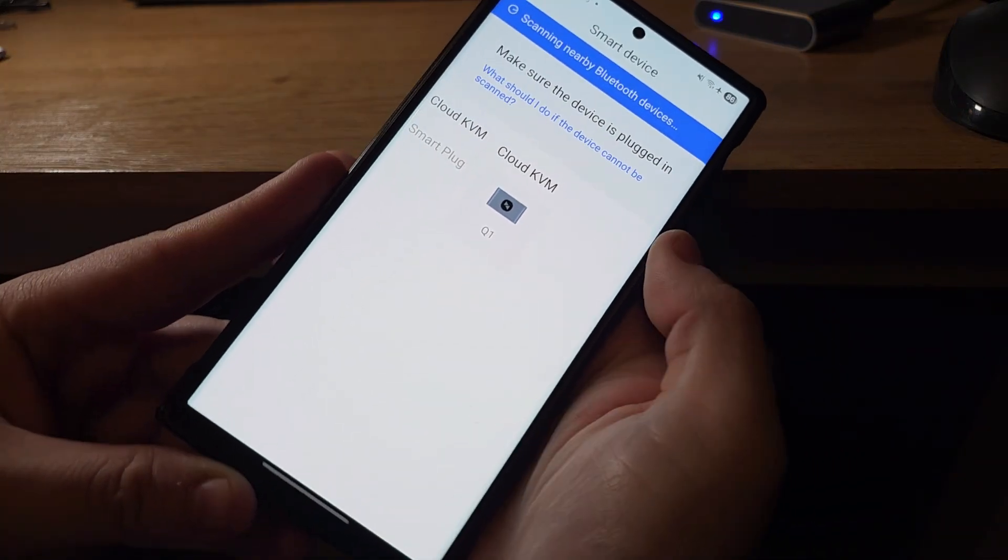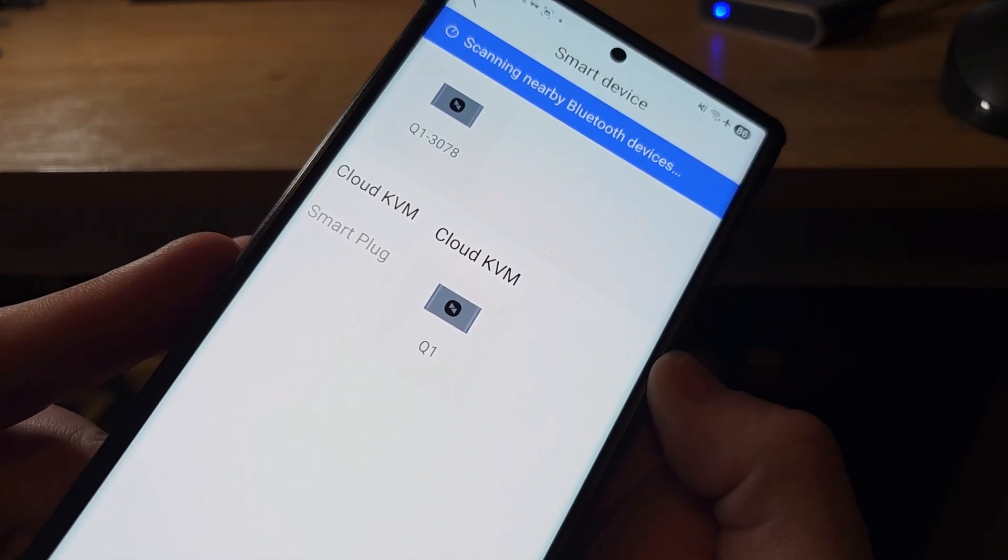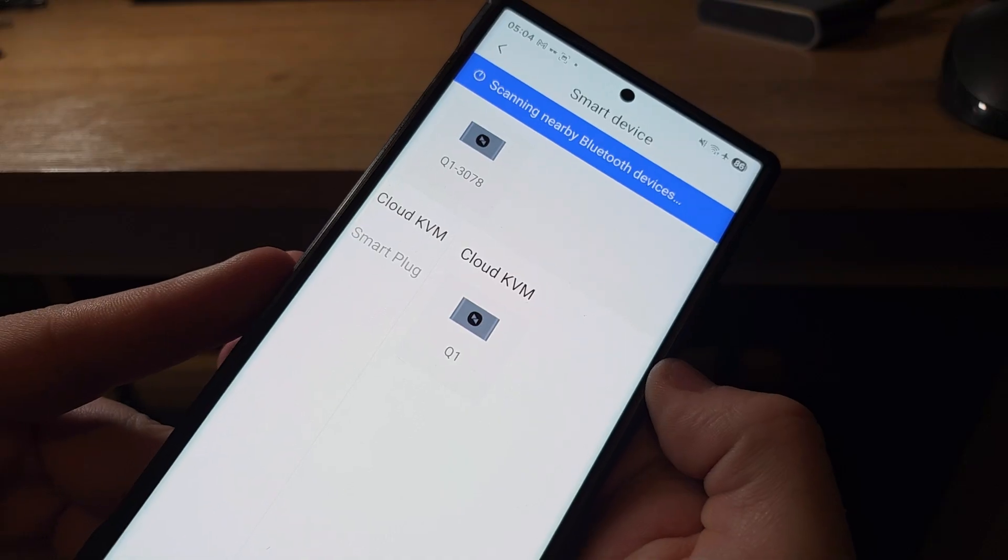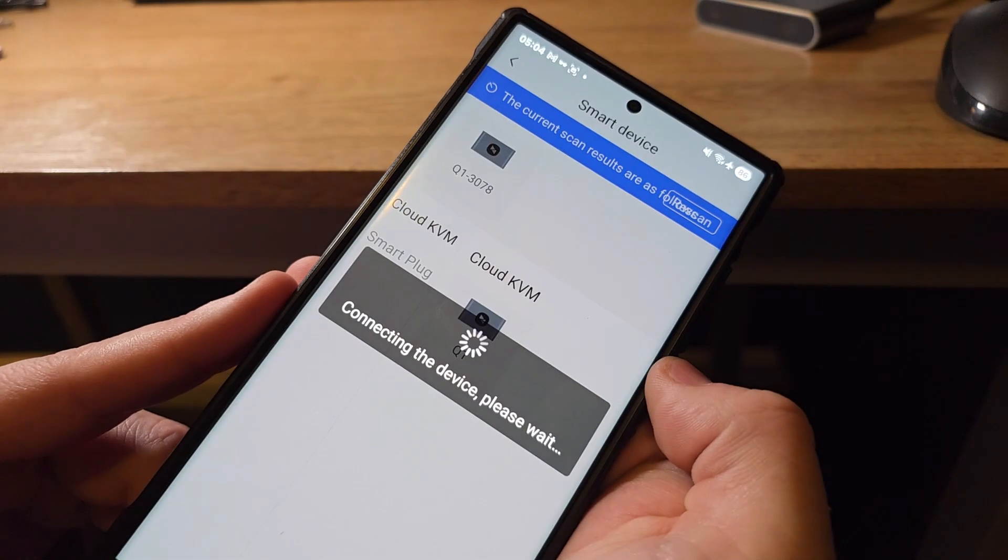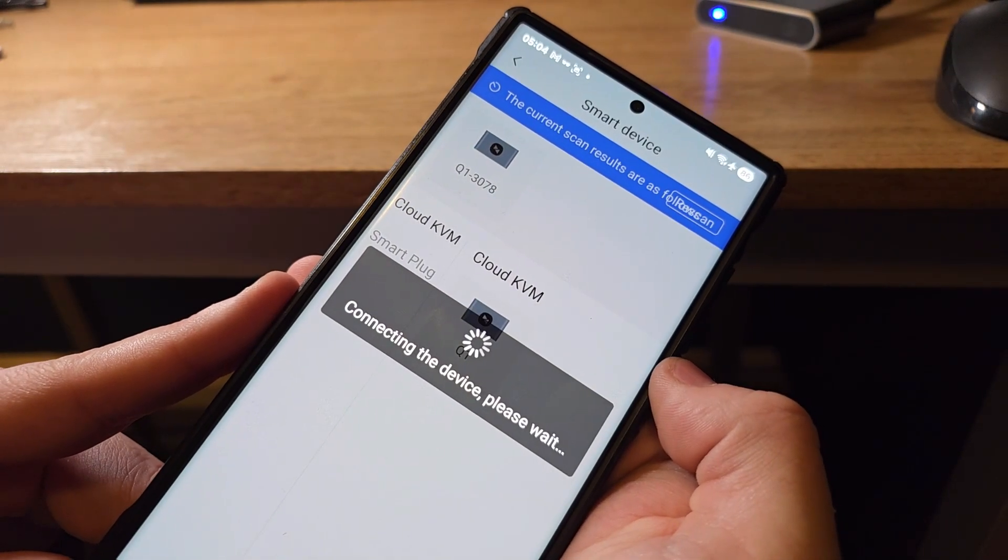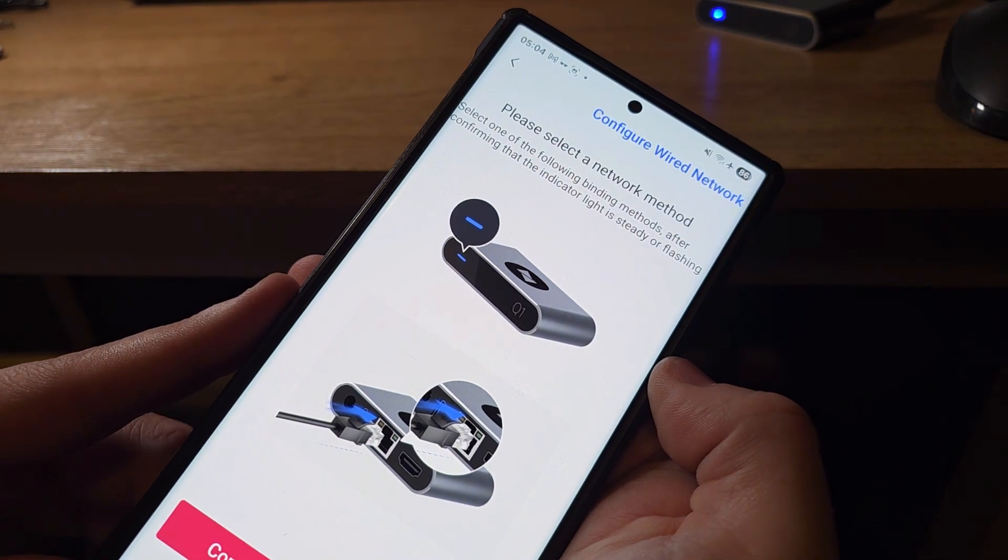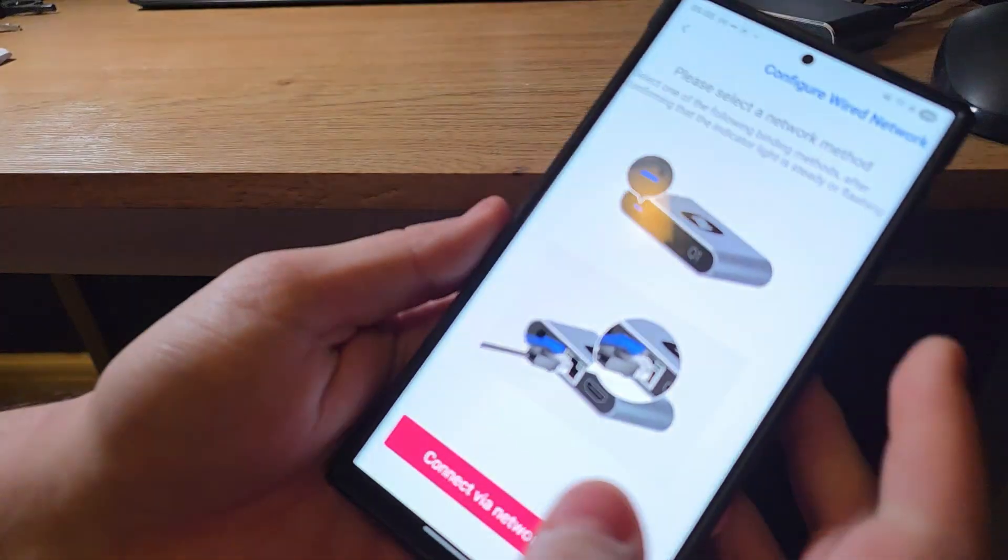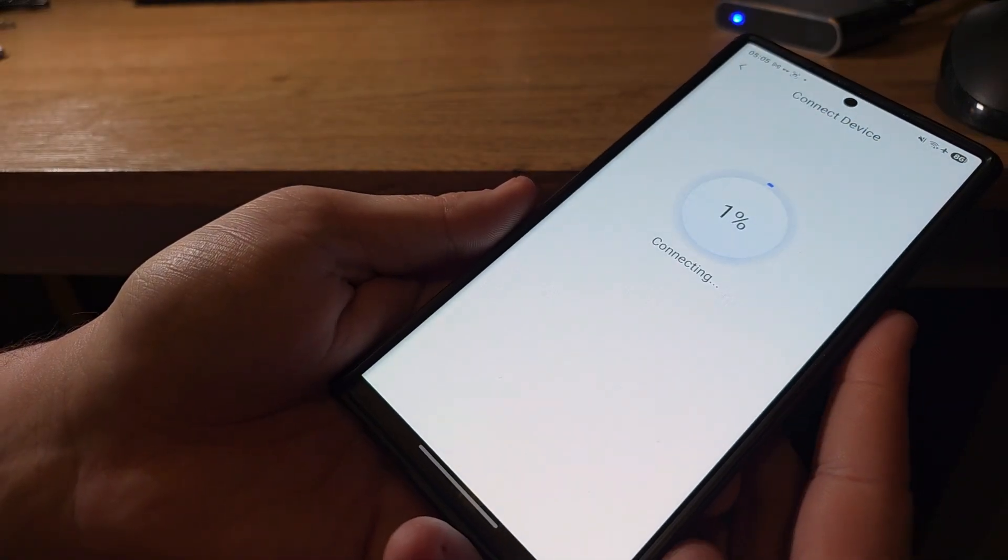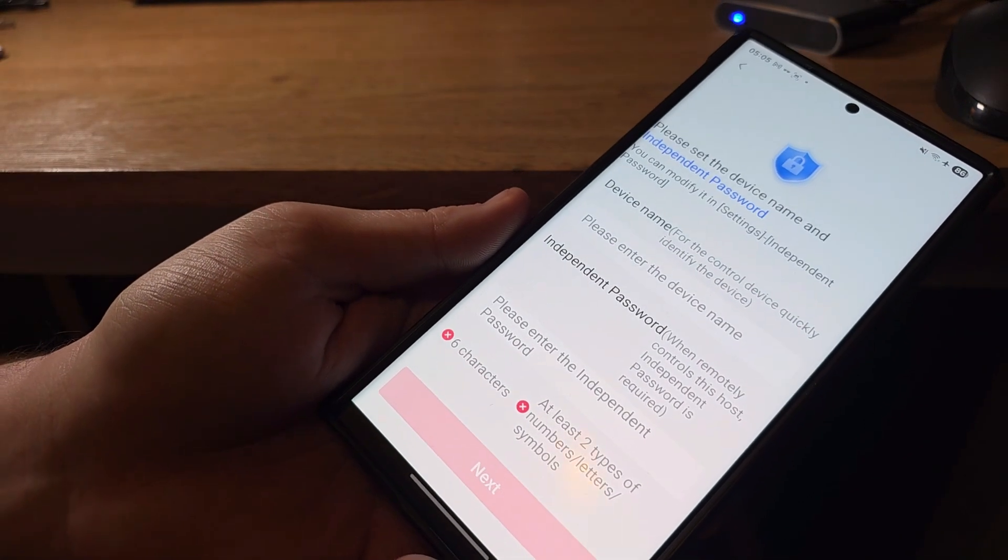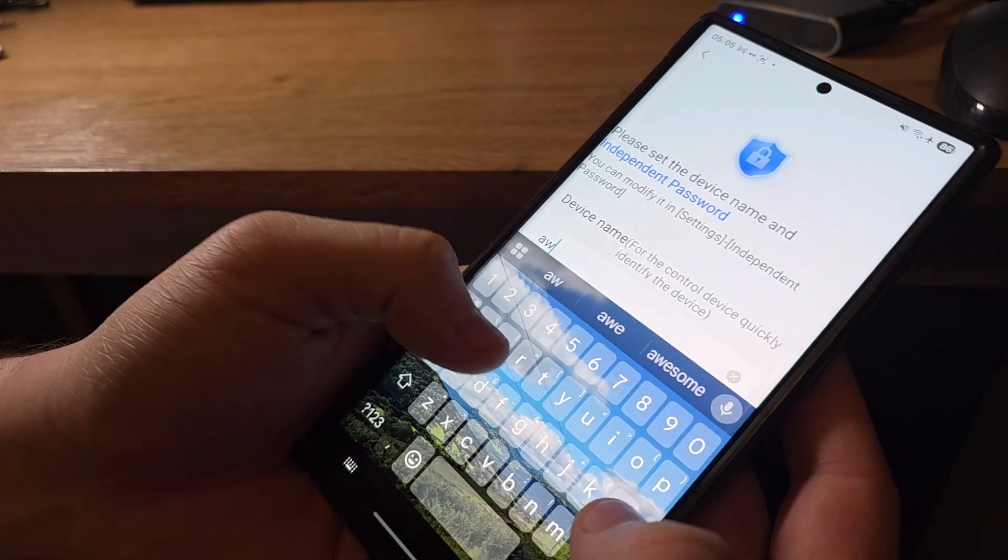It will then scan, and using the Bluetooth built into the KVM Q1, it will be able to establish a connection. We've just got to hit that Q1 button there and connect to the device, which binds that to the account. At this stage, just make sure, unlike me, that your Ethernet cable was correctly plugged into the back of the device, and you'll be good to go. At this point, you just need to give your device a nickname.